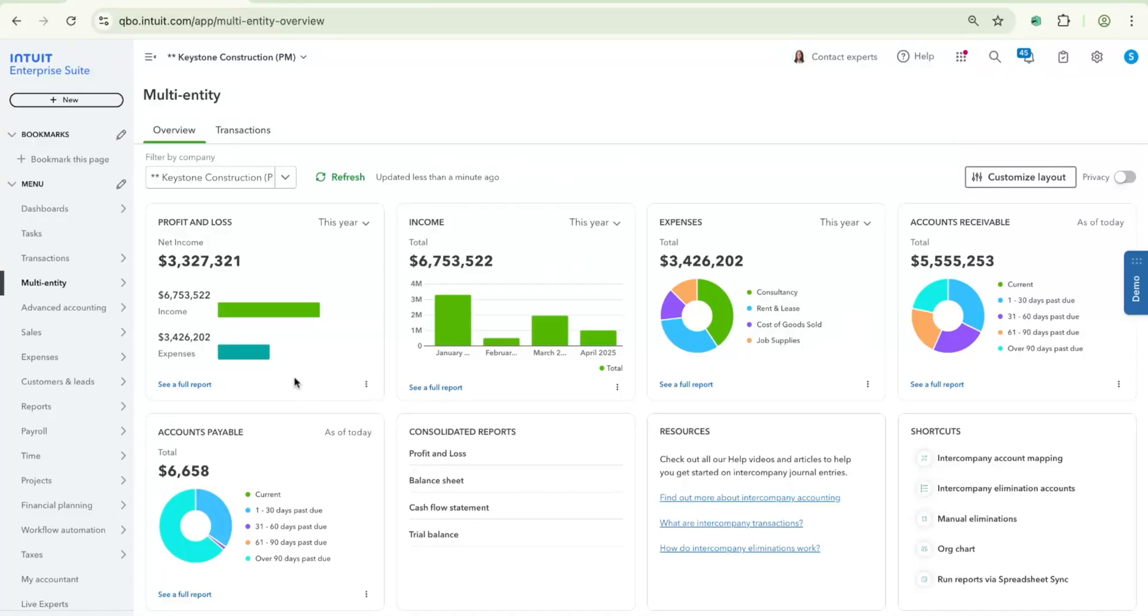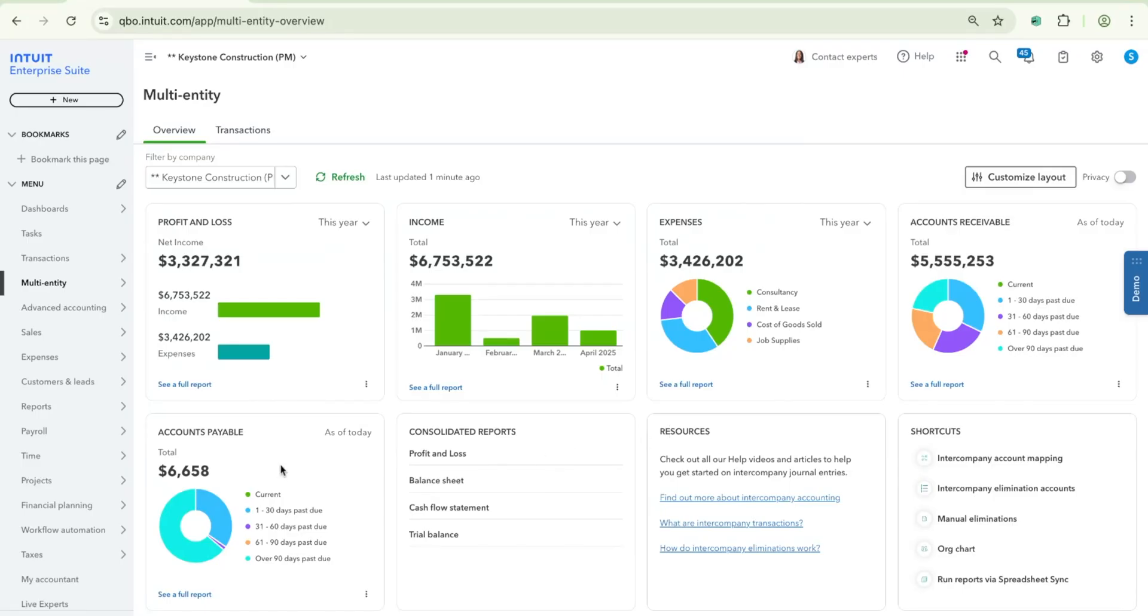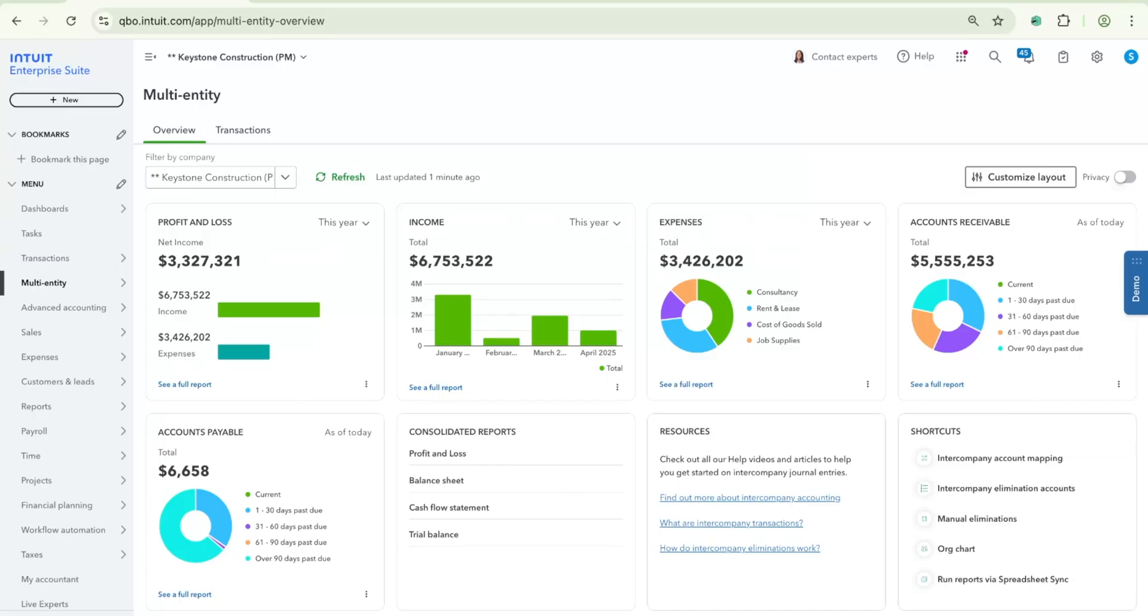For the Profit and Loss, Income and Expenses widget, when you click on that particular link, it will take you into the consolidated profit and loss report. And for the accounts receivable and the accounts payable widgets, clicking on that link will currently take you to the consolidated balance sheet report. And in the future, once we're able to launch a consolidated accounts receivable and accounts payable aging report, those links will get updated to take you into those reports instead. So as of right now, whenever you click on one of those links within the widget, we will be preserving any of the changes that you made as a part of the company filter or the time selector.